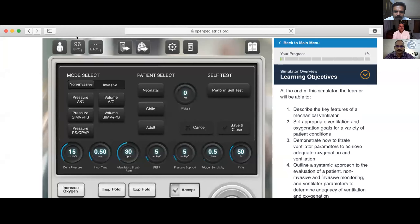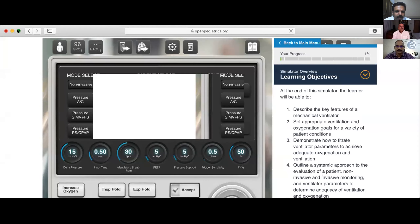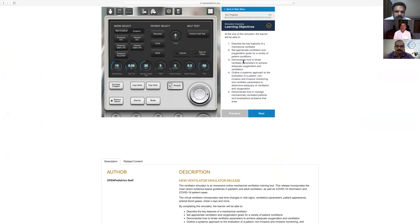Now it is visible — this is the simulator. All of you may be confused: whenever I touch the mode, this is how it opens. It will go one by one — only four modes will go one by one. I will teach all the modes in this simulator except SIMV.